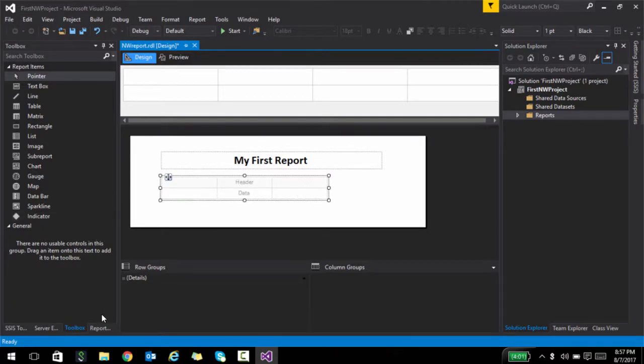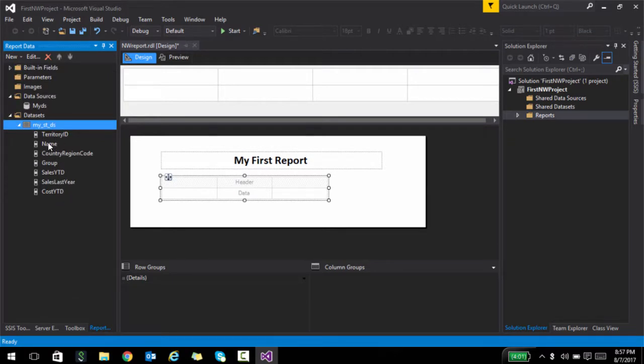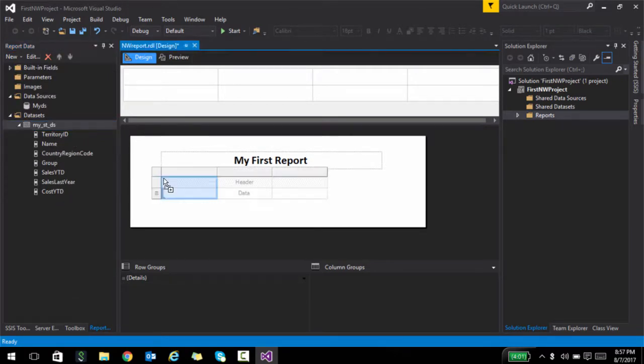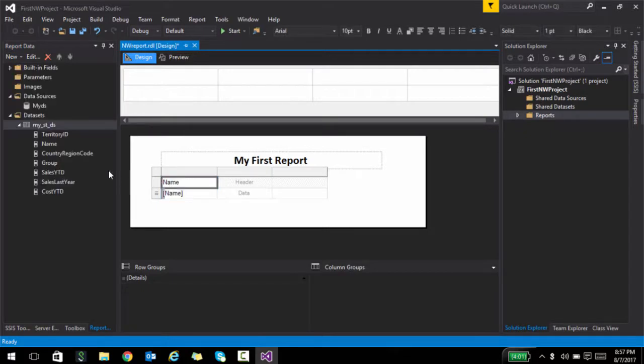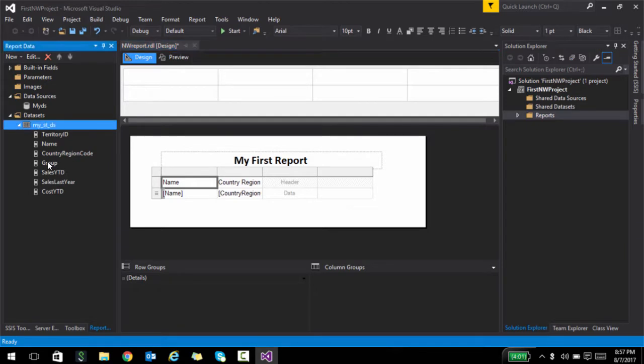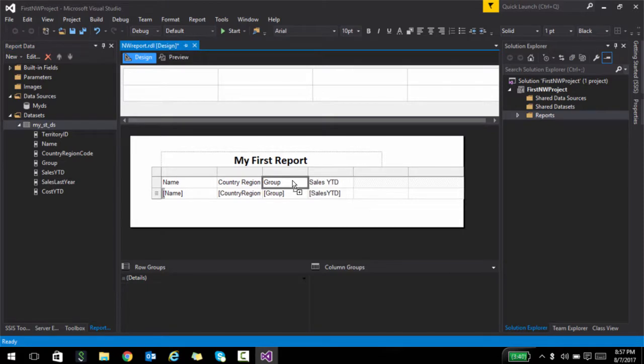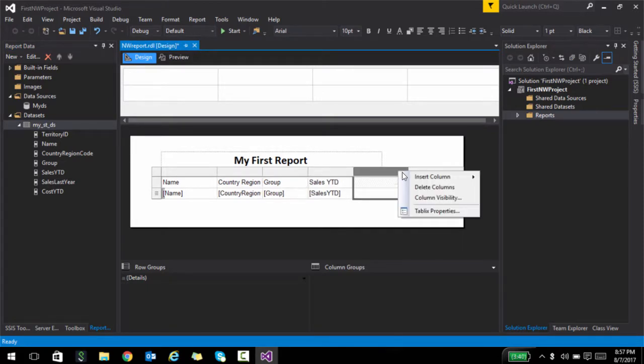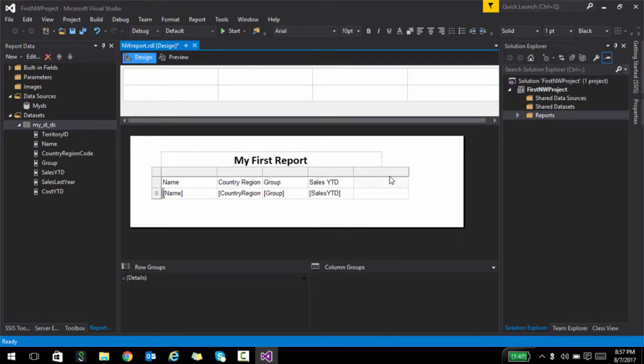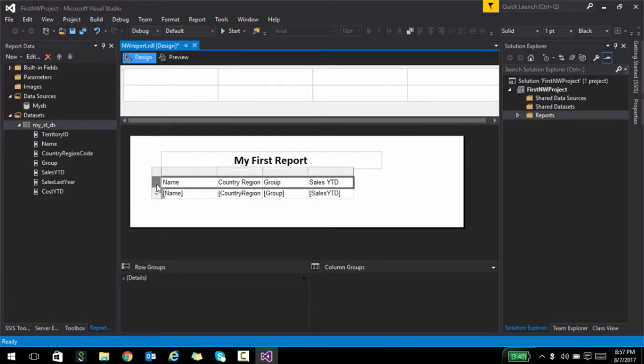And the next control I'm going to use is a table. Let me just make it a little bit bigger. And if I go to my report data, there are a couple of columns here. So what I'm going to do is drag and drop a couple of columns: Name, Country Region Code, Group, and Sales YTD. Some simple stuff. I don't need this, so I'm going to delete the columns.